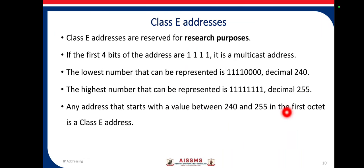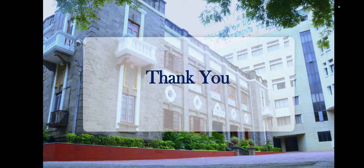Class E addresses are reserved for research purposes. If the first four bits of the address are 1111, it is a class E address. The lowest number is decimal 240 and the highest is decimal 255, so any address with a first octet value between 240 and 255 is considered a class E address. Thank you.